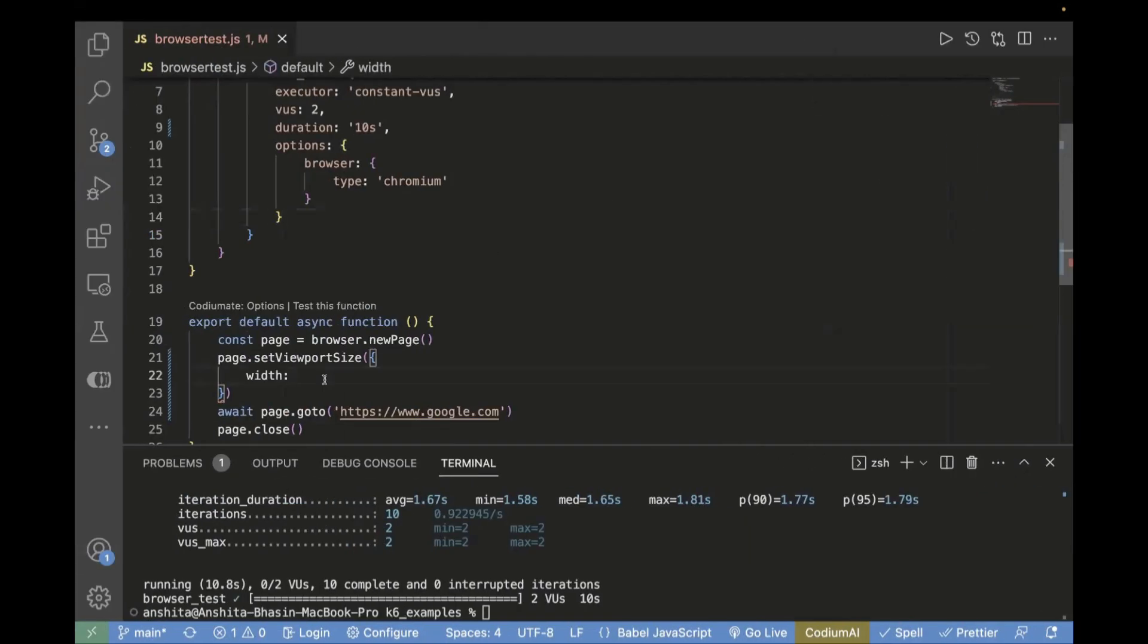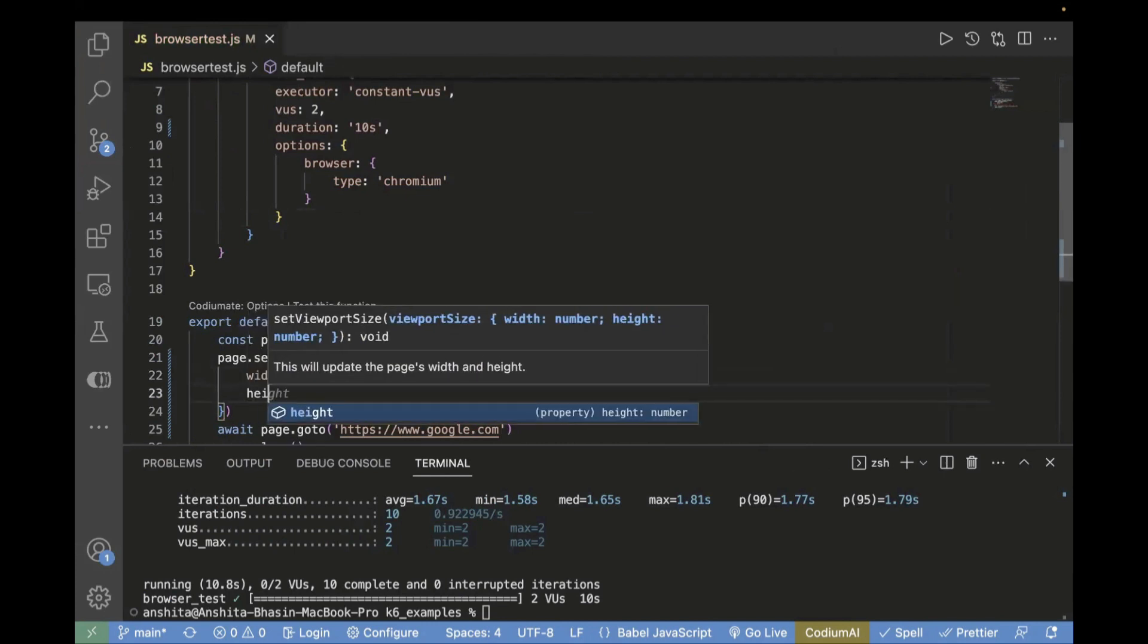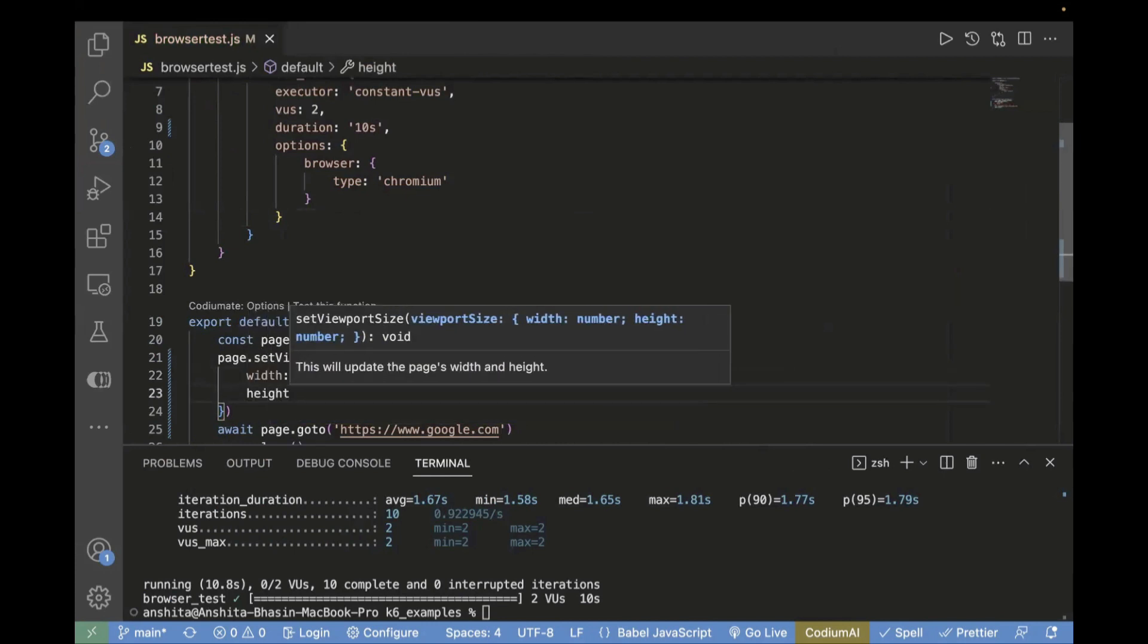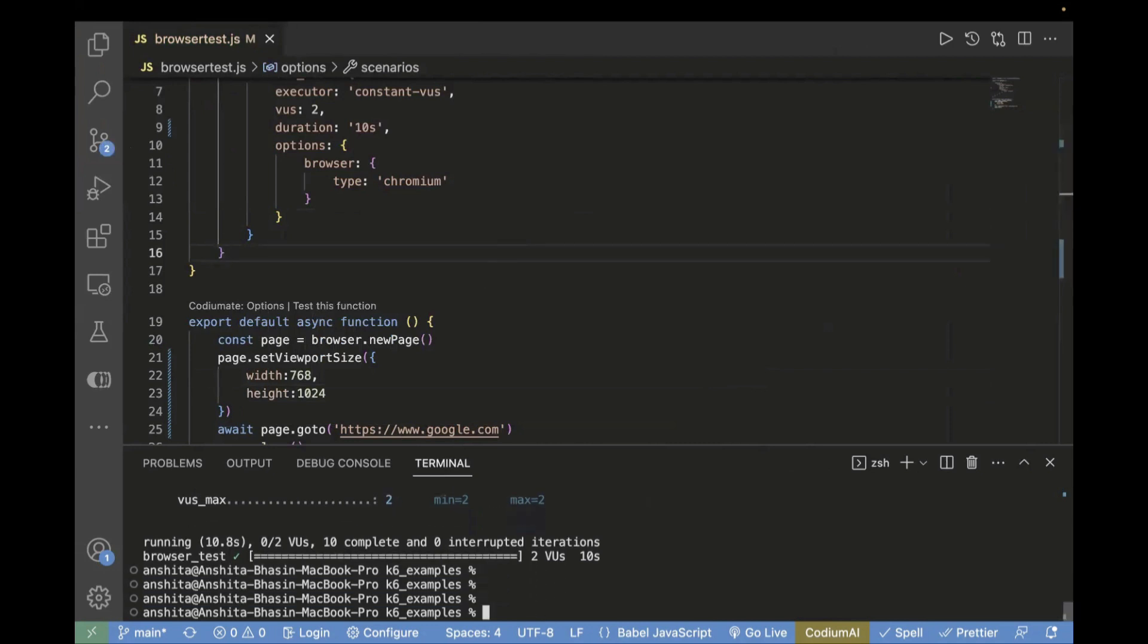I'll pass the width as 768 and height as 1024. Now we'll observe it will be opening in a different viewport size compared to the first time. Let's go to terminal and run the same command.